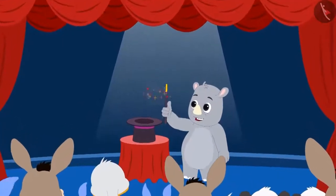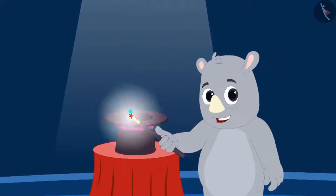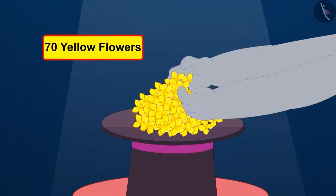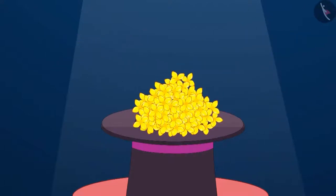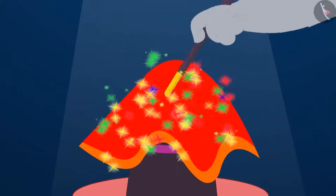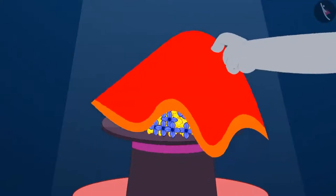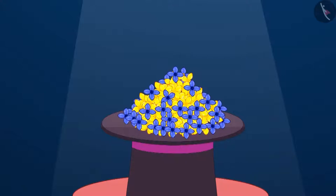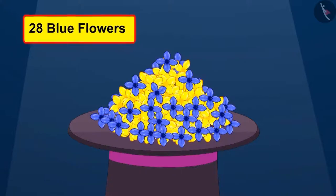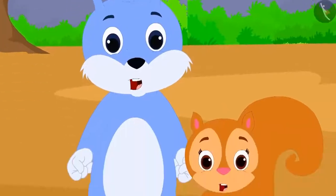Today, Gaggu is conducting a magic show in the village. The first magic has begun. He has kept 70 yellow flowers in a flower vase, then covered the vase with a cloth and swung his magic wand over it. When Gaggu removed the cloth, along with the 70 yellow flowers, there were 28 blue flowers too. Everyone was surprised at how Gaggu did this magic.